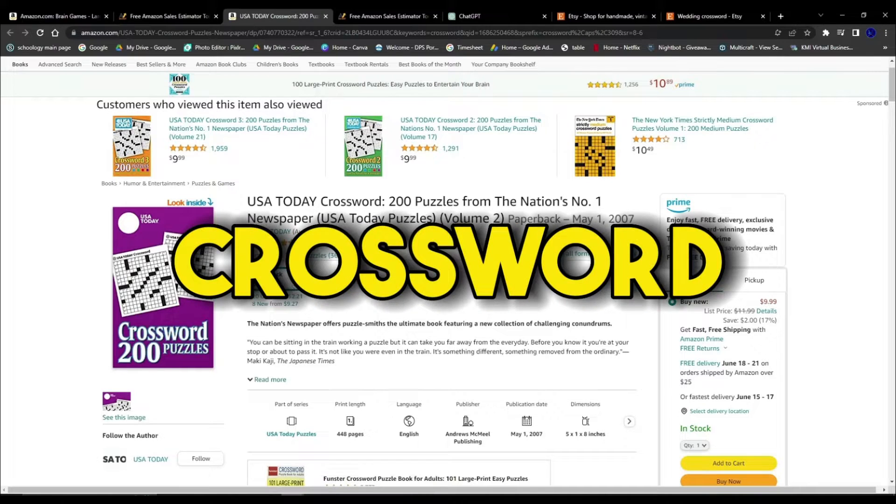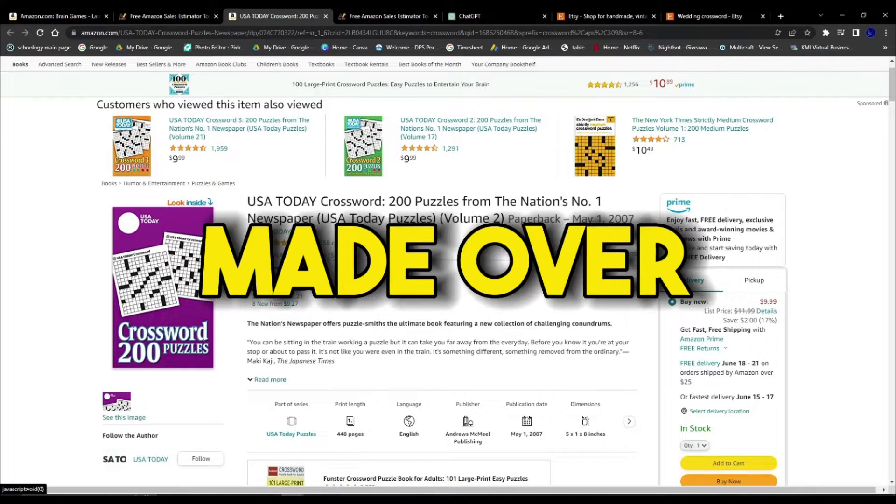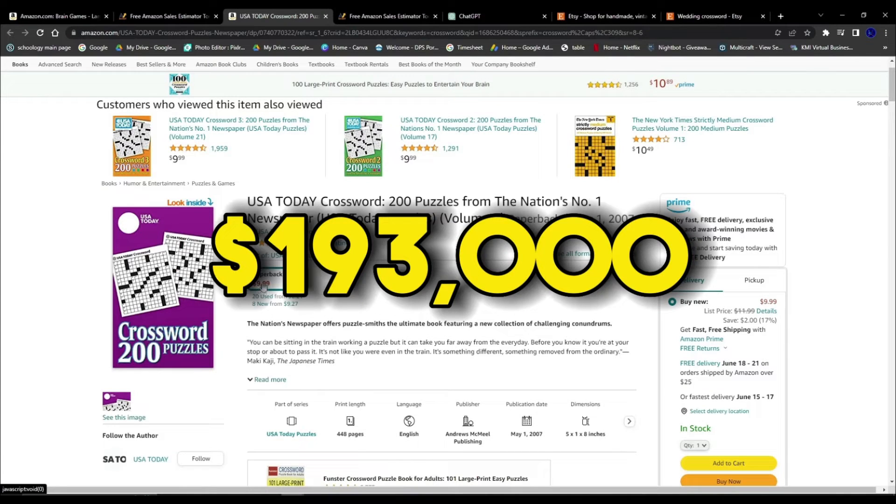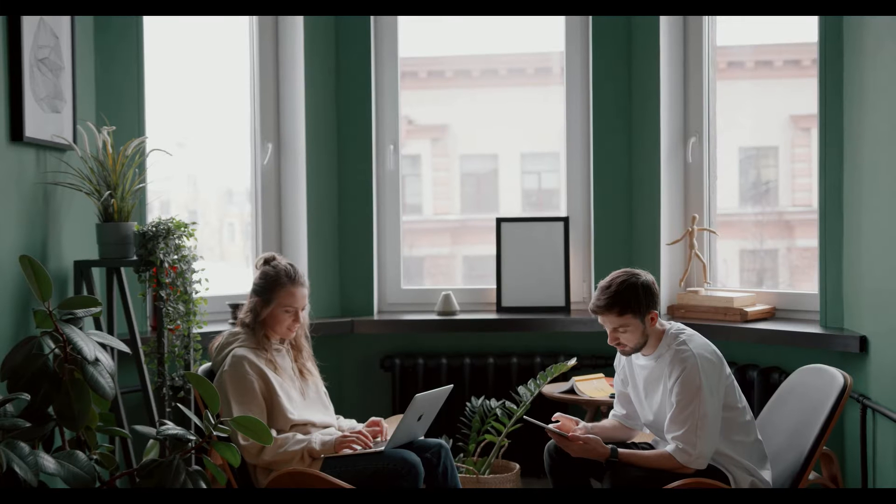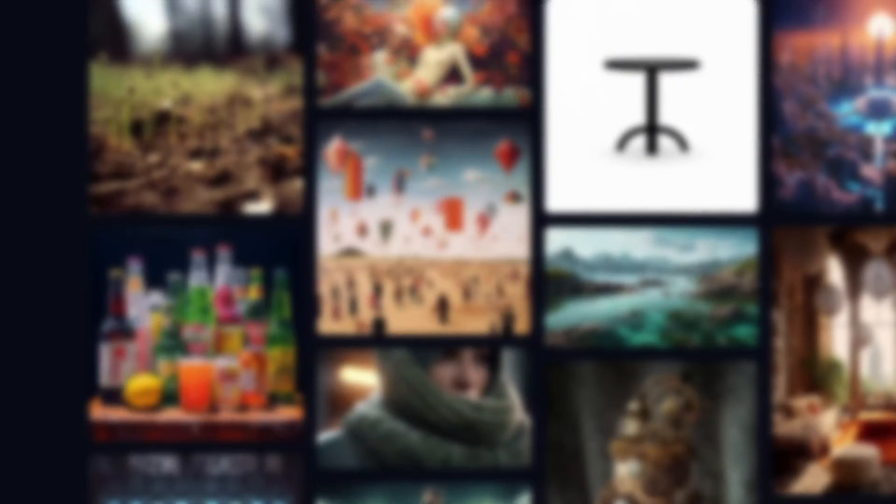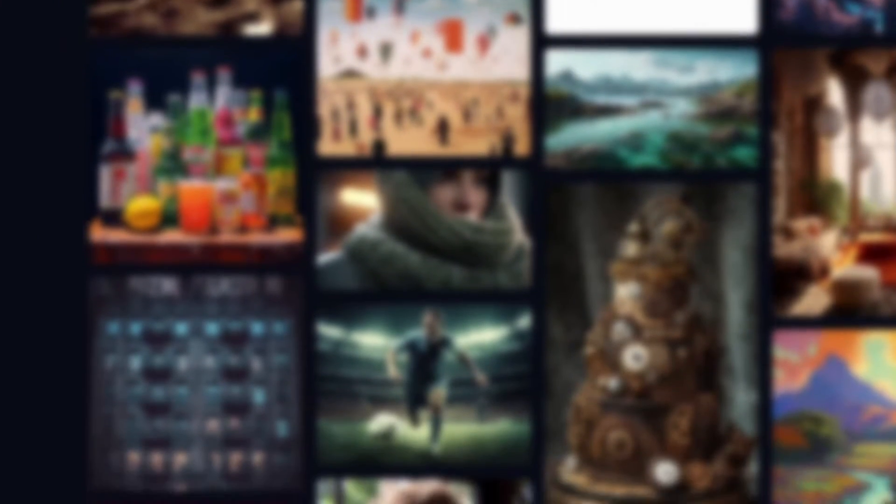This simple crossword puzzle has made over $193,000 in passive income. And in today's video, I'll show you how to launch a similar business, starting from generating the idea, the main content, to generating high-quality illustrations for this product.